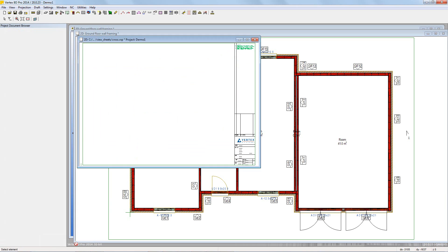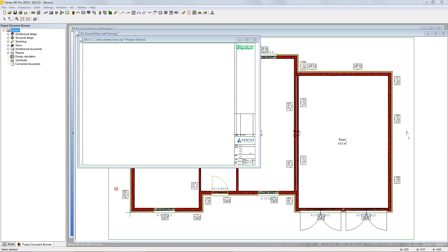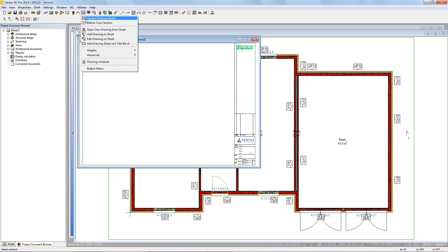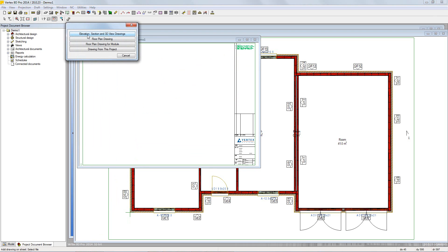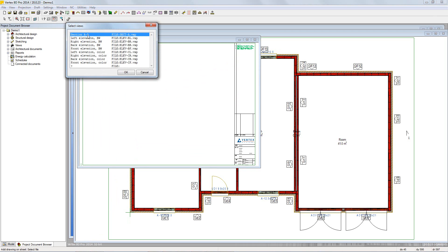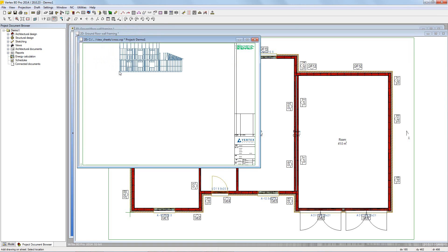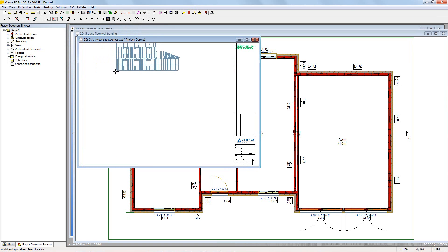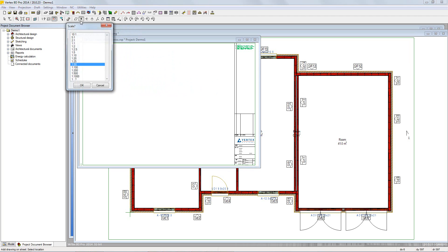To add the view to the drawing sheet, reopen the previously created drawing sheet and go to add drawing to sheet. Choose elevation, section and 3D view drawings. Select the cross section and then place using the cursor. Use the tools in the contextual toolbar to move and rescale if necessary.